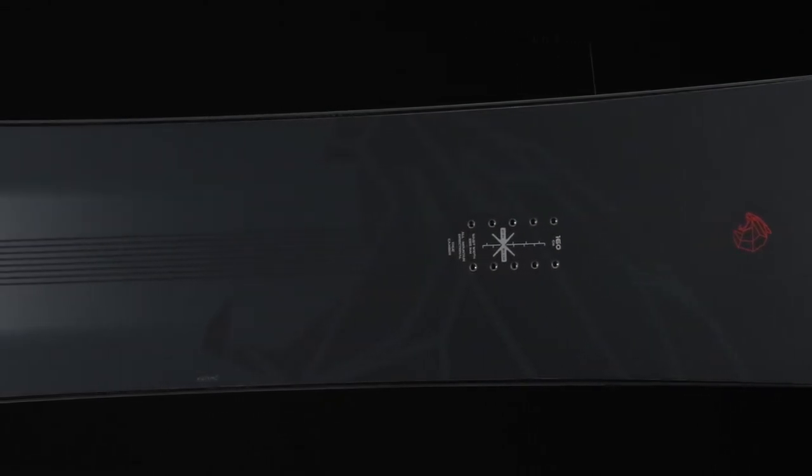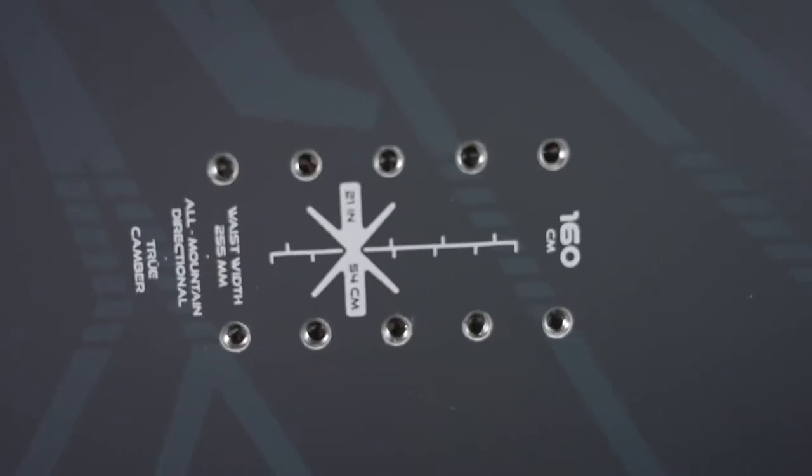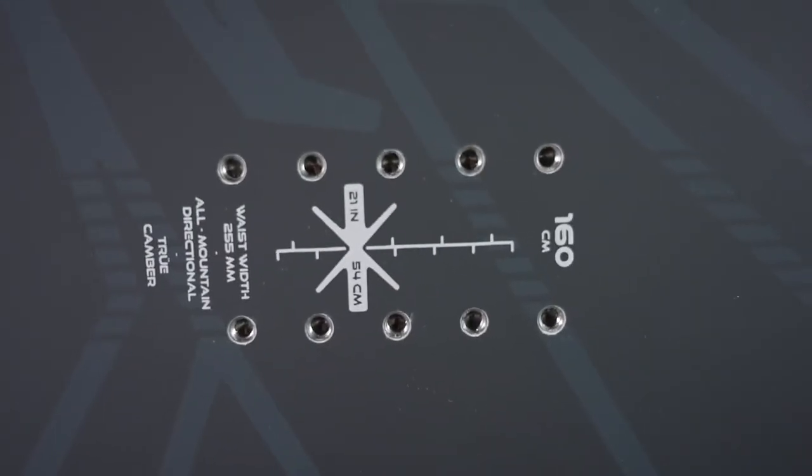It has a progressive sidecut, allowing you to really hold an edge on the heel side and toe side at high speeds.